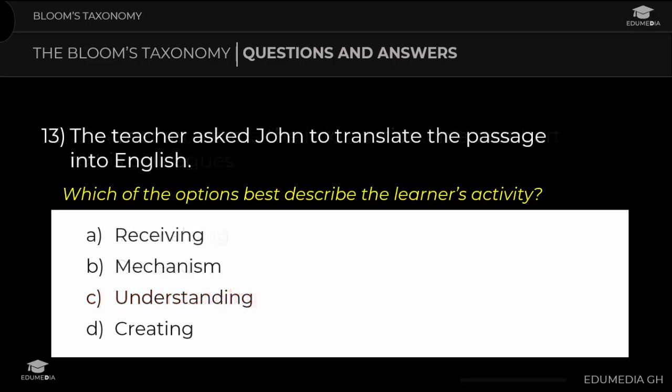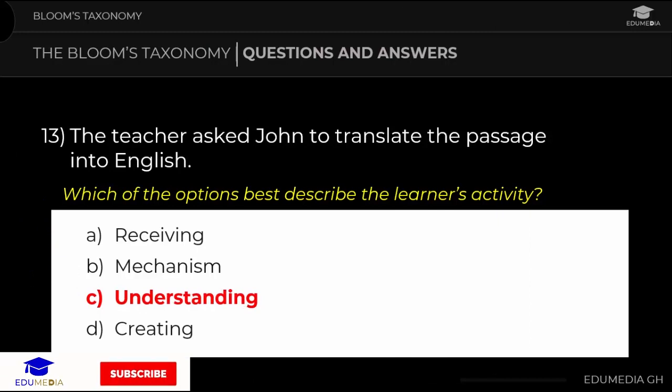Question 13: A teacher asked John to translate a passage into English. Which option best describes the learner's activity? a) receiving, b) mechanism, c) understanding, d) creating. The answer is understanding.